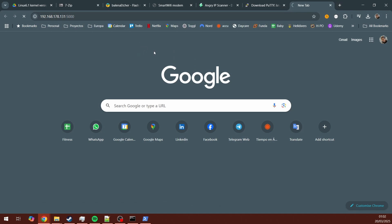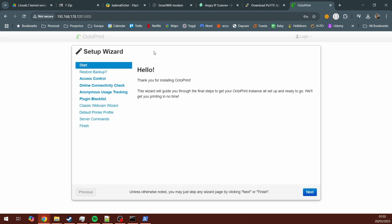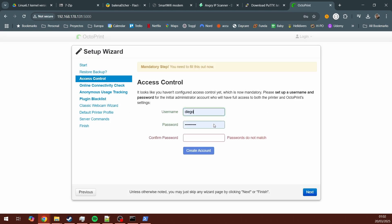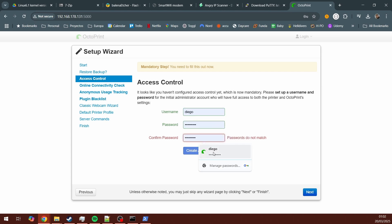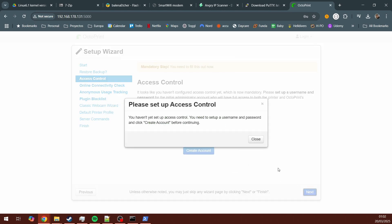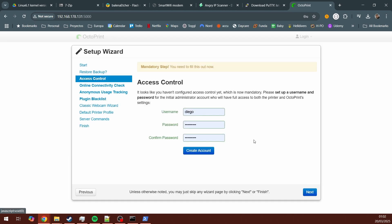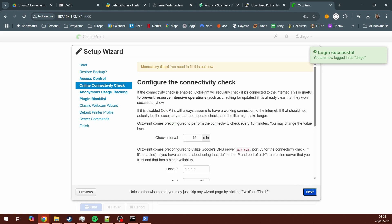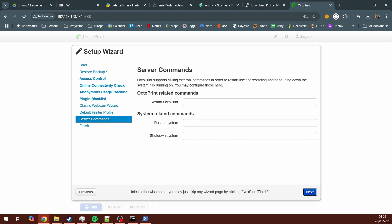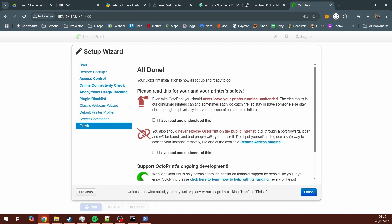And first you will get the setup wizard. Probably you want to set up the access control part. So you have a username and password to log in to this UI. Keep this handy because you're going to be using it every time you log in. Most of these options can be skipped or optional. The one that is important, especially if you did the last step of the configuration, you want to go to server commands here. The line that says restart OctoPrint, you want to paste this line. Then you check some boxes and you're done.